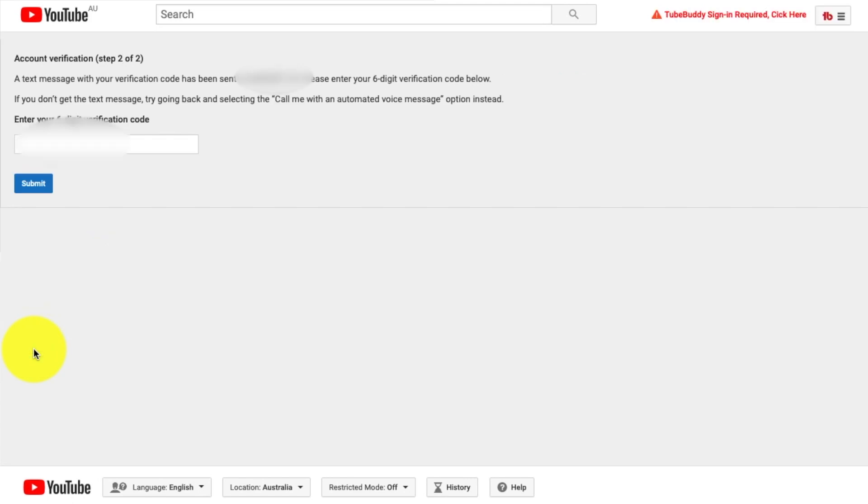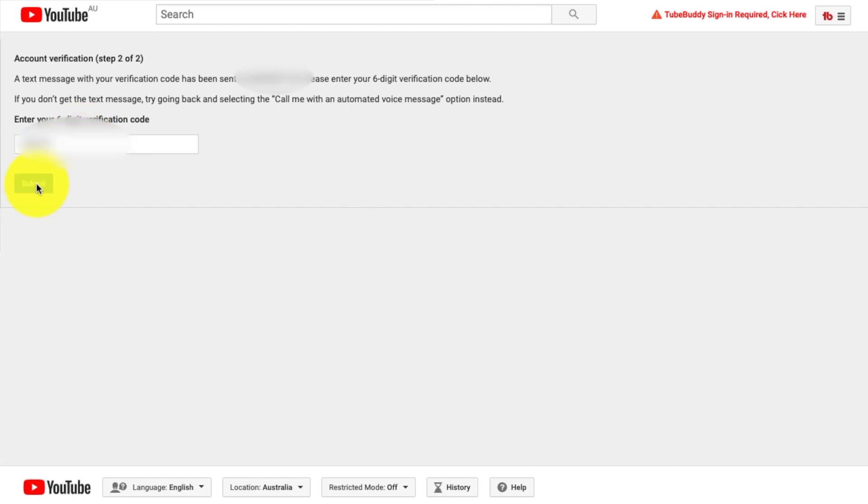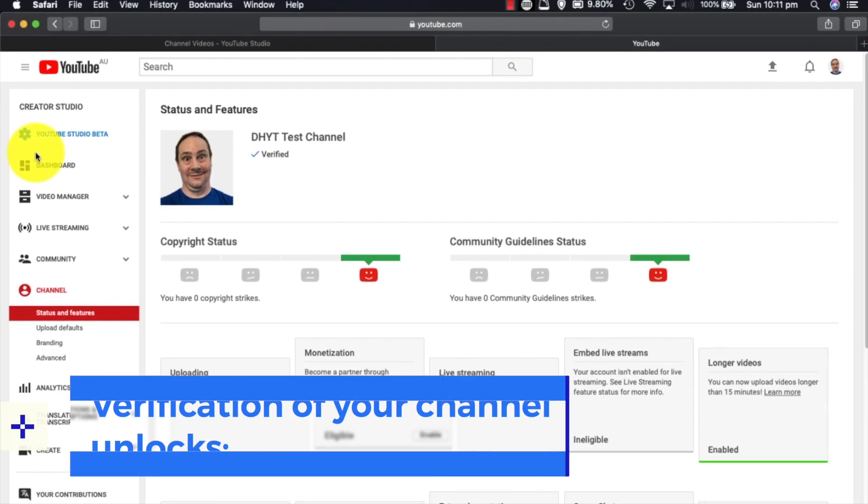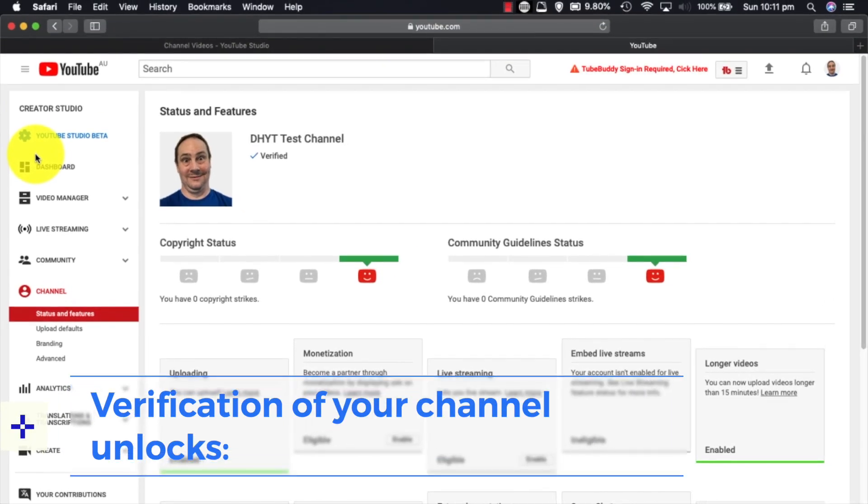And I have a six-digit verification code on my phone already. I'm going to key that in right now. Congratulations, your YouTube account has now been verified. It's as simple as that to verify your channel, and that is how it's done. Your channel is now verified. Now, what does that get you? Let's have a look.